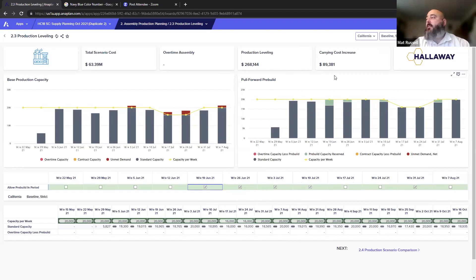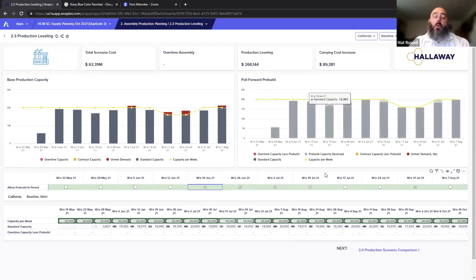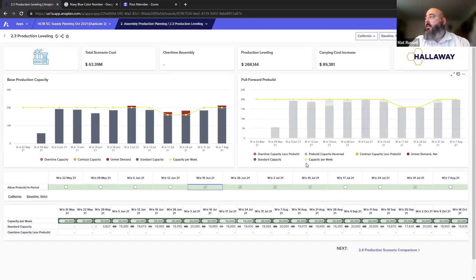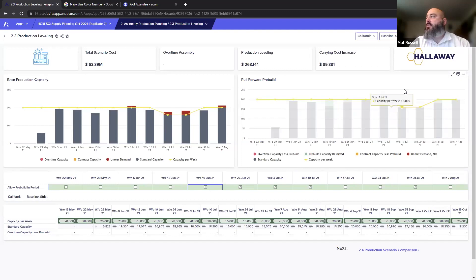We can see that we've moved around $268,000 worth of production and we're expecting to incur increased carrying costs of almost $90,000. Not an insignificant number, but that's what the pull-forwards are going to cost us.